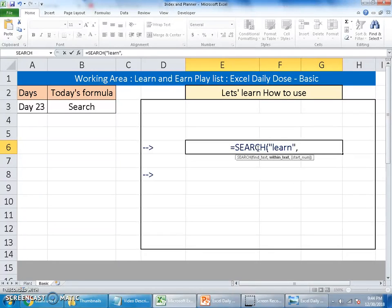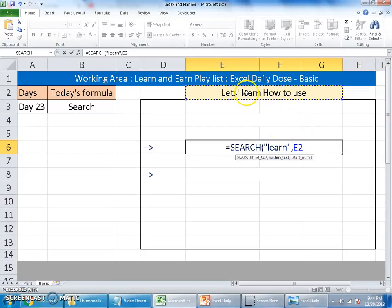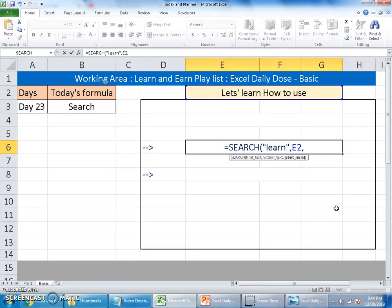And within the text, where is that you're going to search this 'learn'? So I will refer to this cell. I would like this Search function to search for 'learn' from this E2 cell. Now the last argument, starting number, from where would you like to start searching? Is it from the very first character or the middle of the character or end of the character? If you leave it blank, it will start from the first character, which means entire cell will be searched.